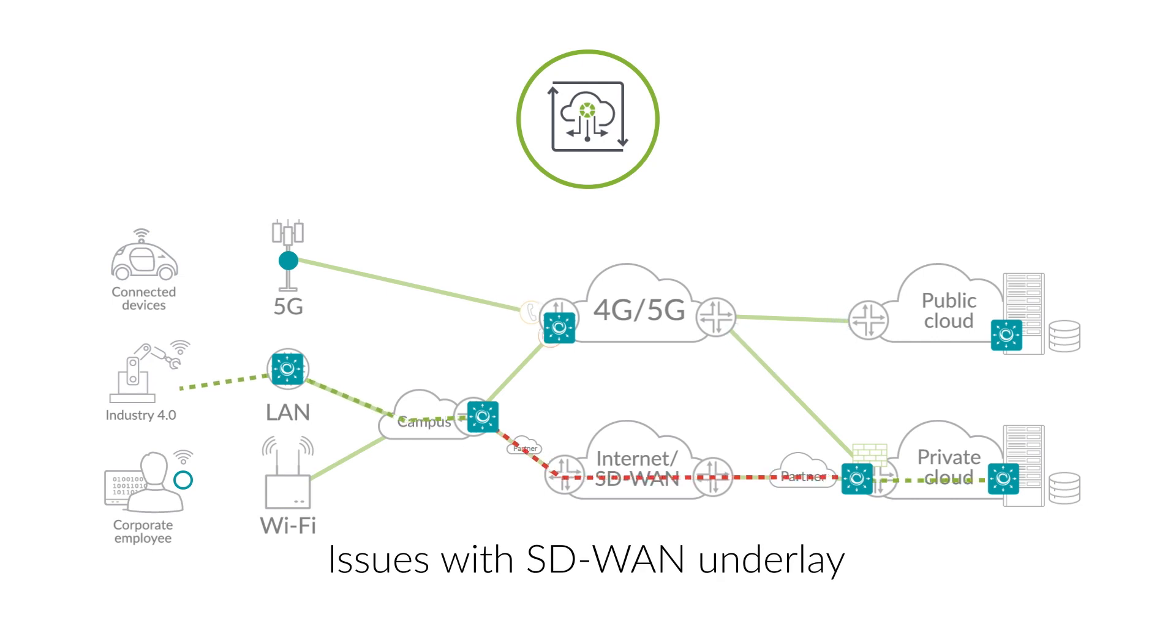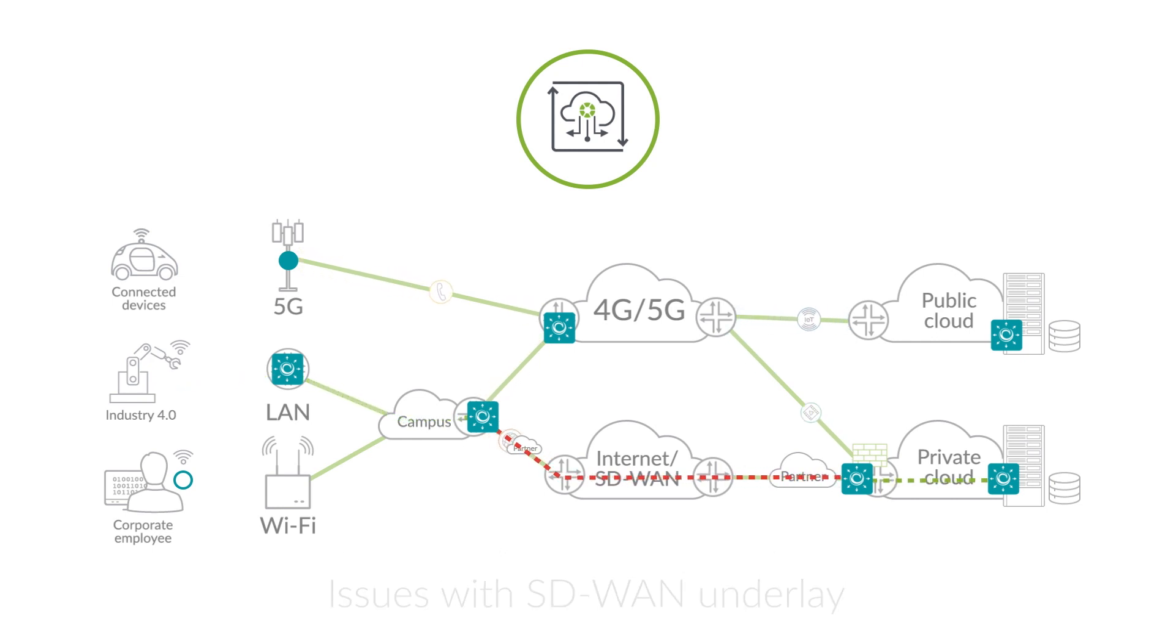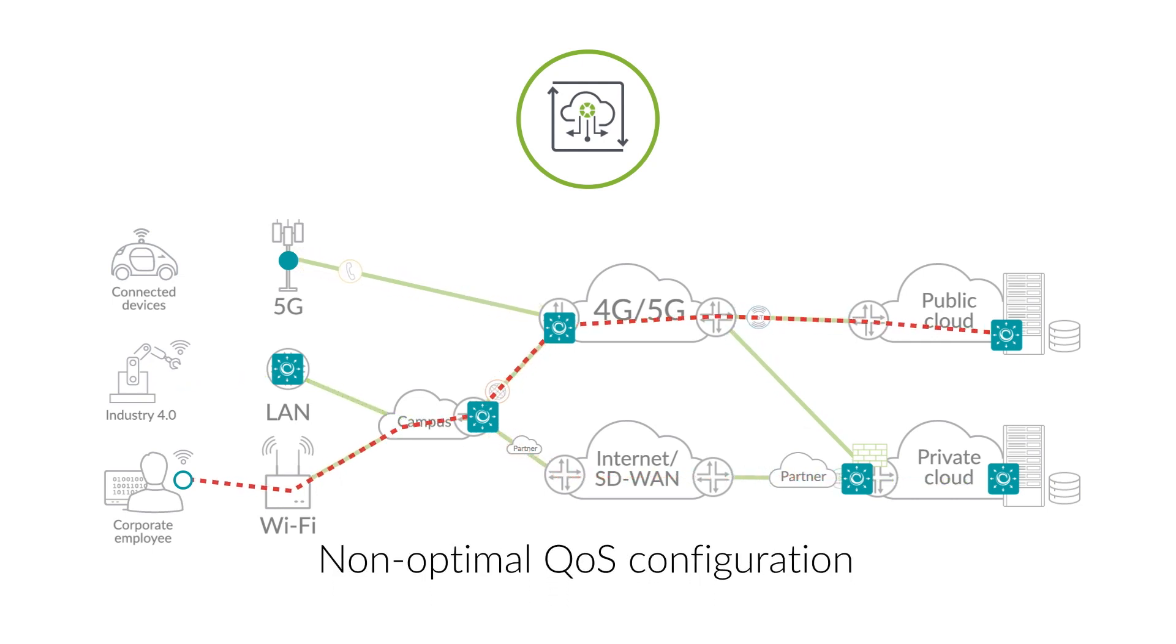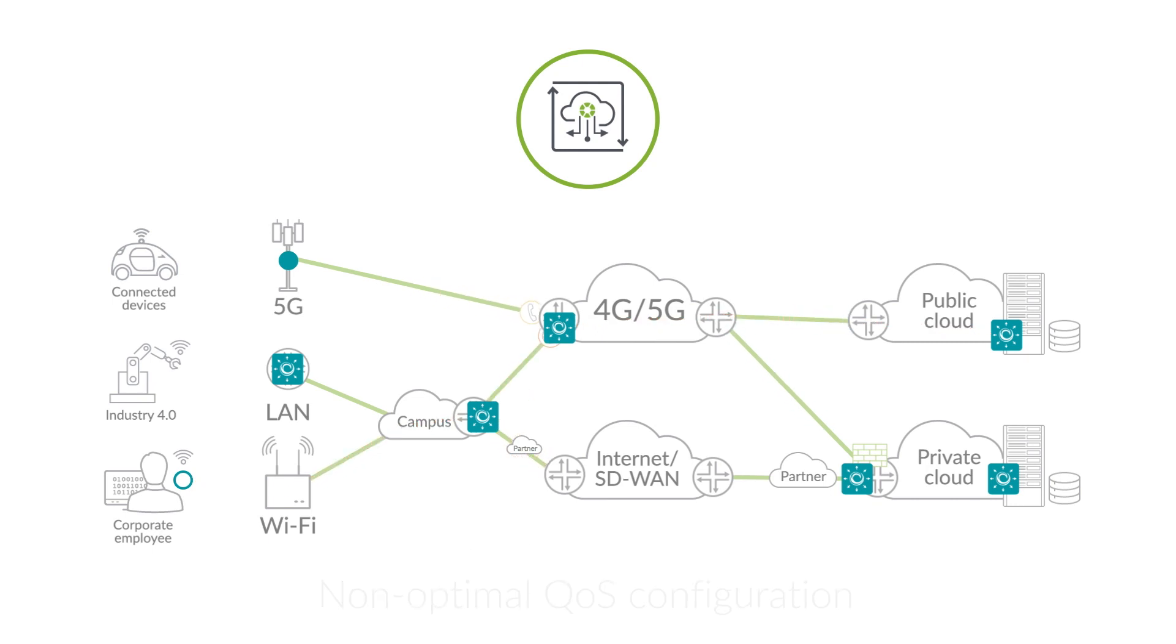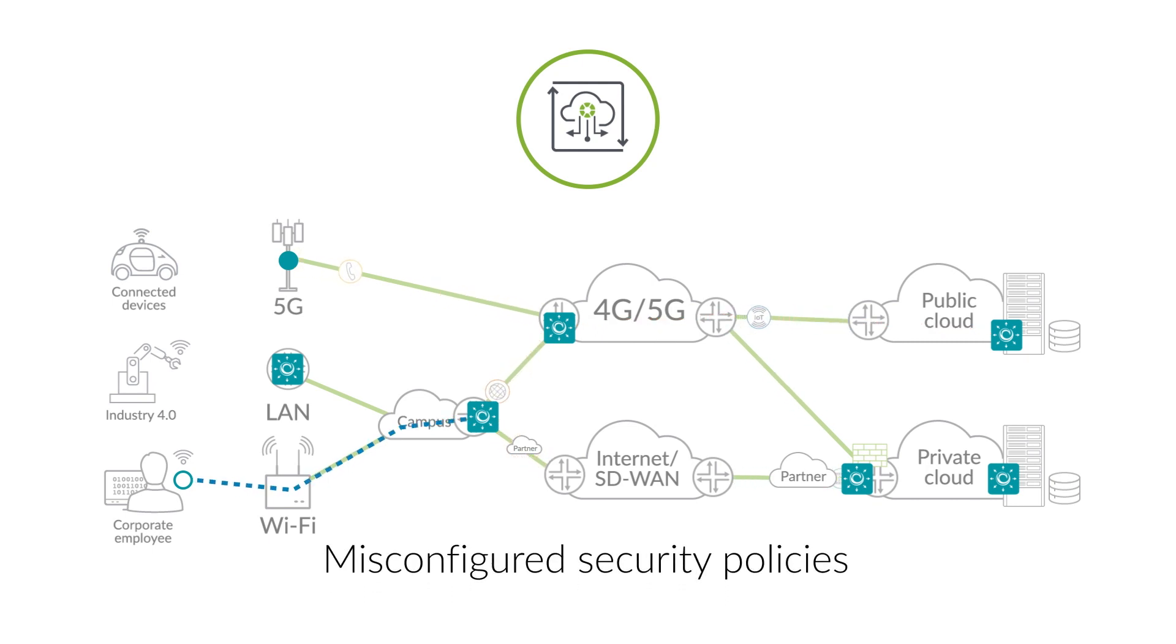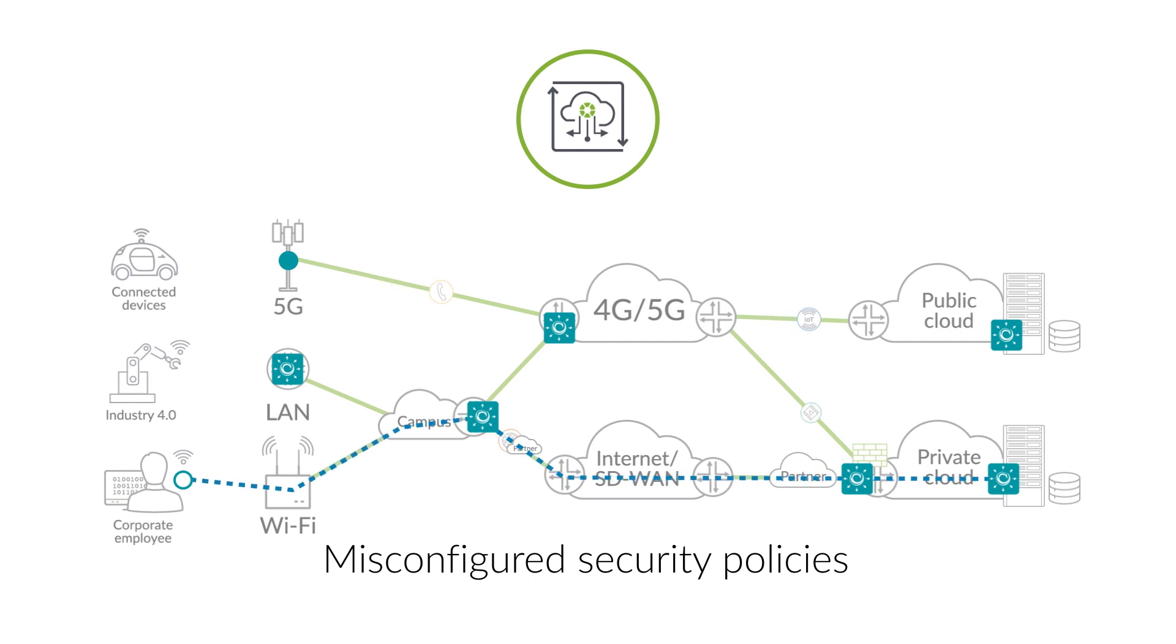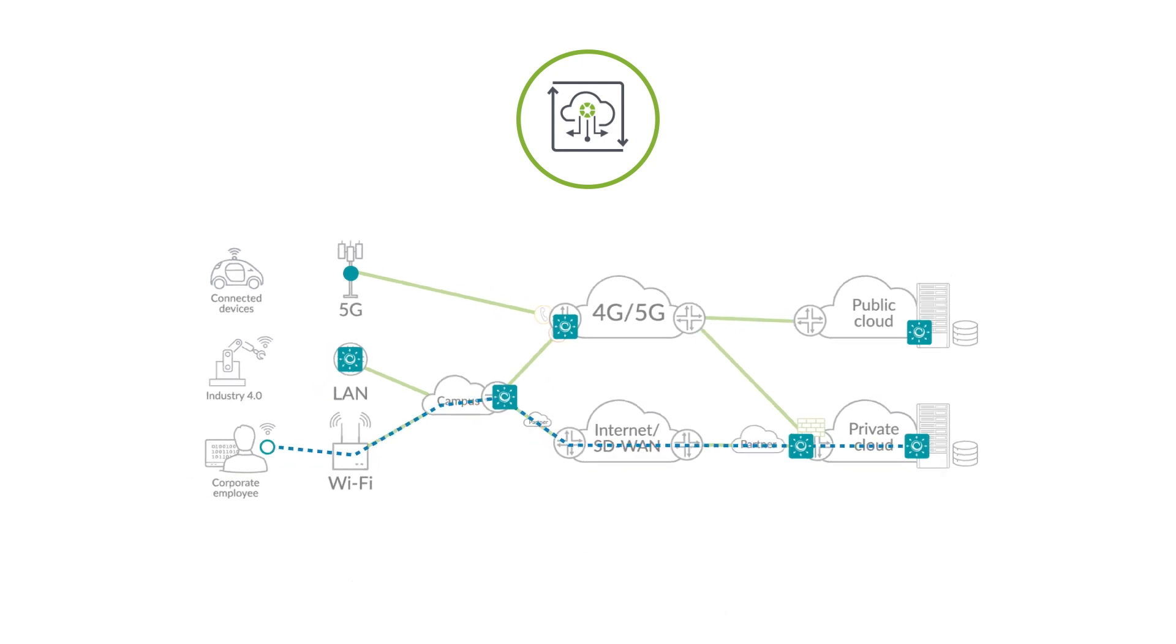For instance, issues with the SD-WAN underlay or non-optimal quality of service that is behaving incorrectly. Or, you can test whether the security and routing policies to and from cloud environments are properly configured.